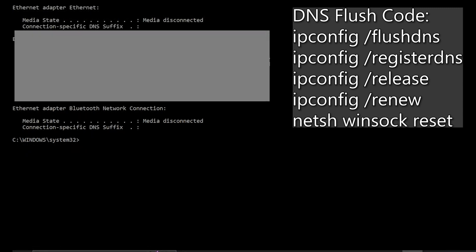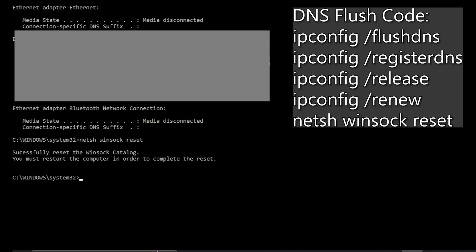And then finally type netsh space winsock space reset. I'll leave the codes on screen for you guys to copy and in the description as well. But hit enter and then type exit.